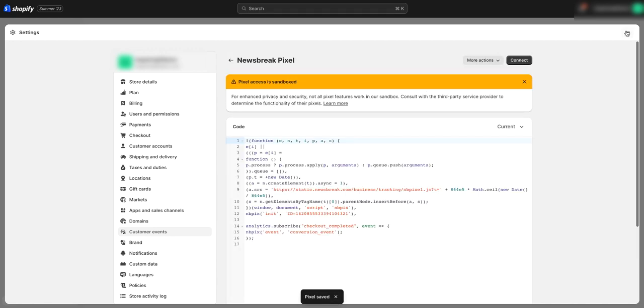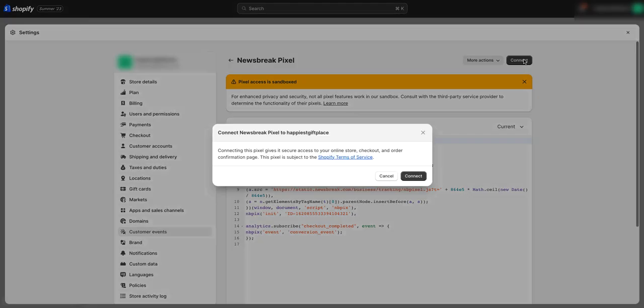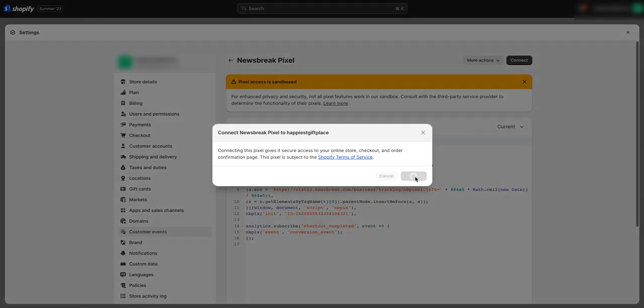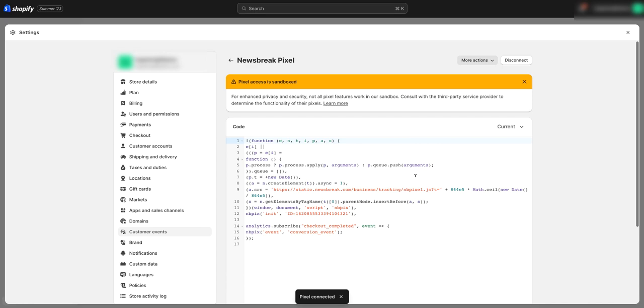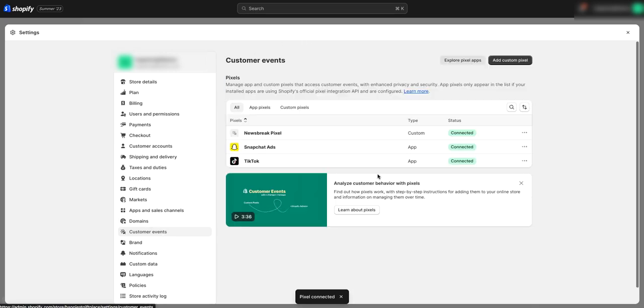There's one more step you need to do — you need to connect it. Once you do that, hit Connect, then hit Connect again. We'll come back to Customer Events and we'll see NewsBreak Pixel is connected. That's all you have to do. Thank you, and we'll see you later.